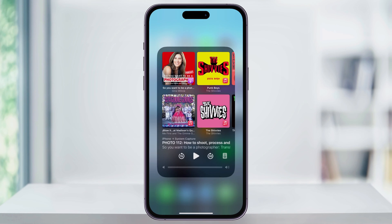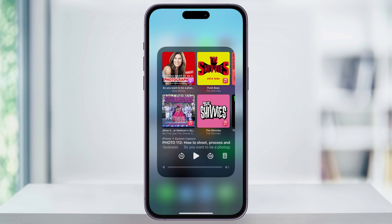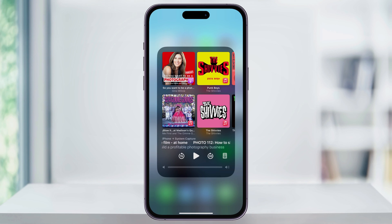Tap this, and the widget's going to expand to show you more options. To the right of the control buttons on the bottom, you're going to see the Output button, and it'll show you what you're currently outputting to — it could be headphones, a speaker like this, or just an Output button.